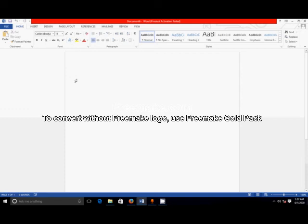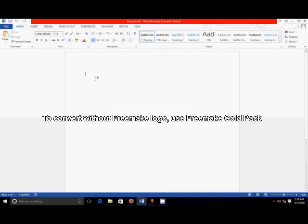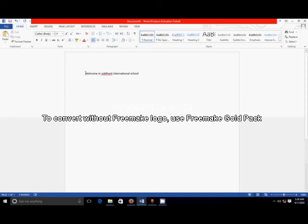I will show you one simple sentence — how to change the font color, how to set the font, how to bold the font, how to italicize the font, and how to underline the font. Here I will type one sentence: 'Welcome in Sittan International School.' Using the mouse, you select the sentence and click on the font style portion.